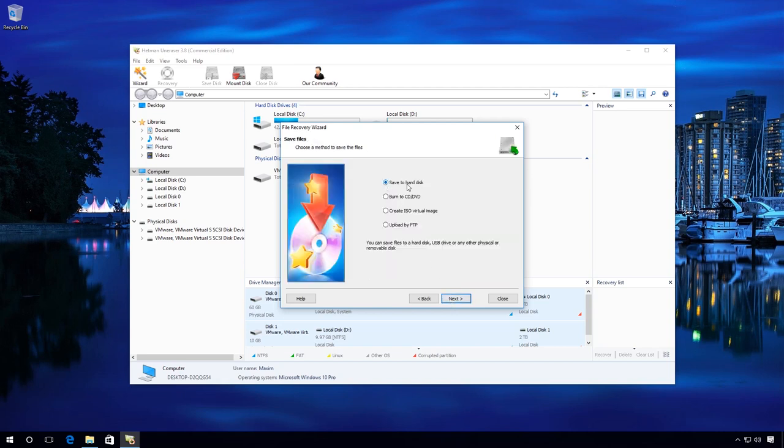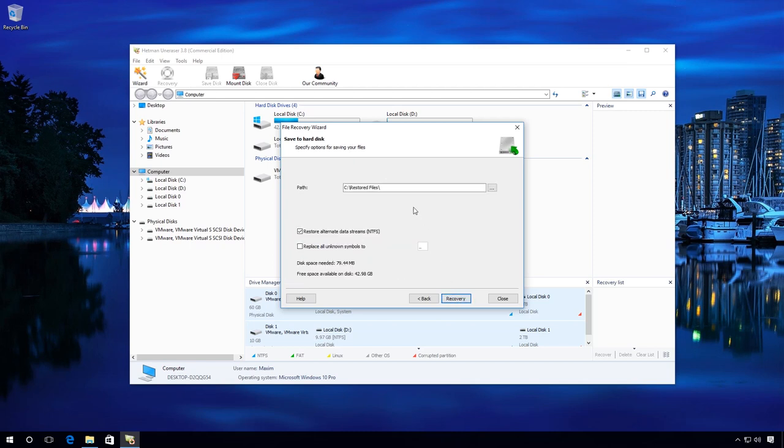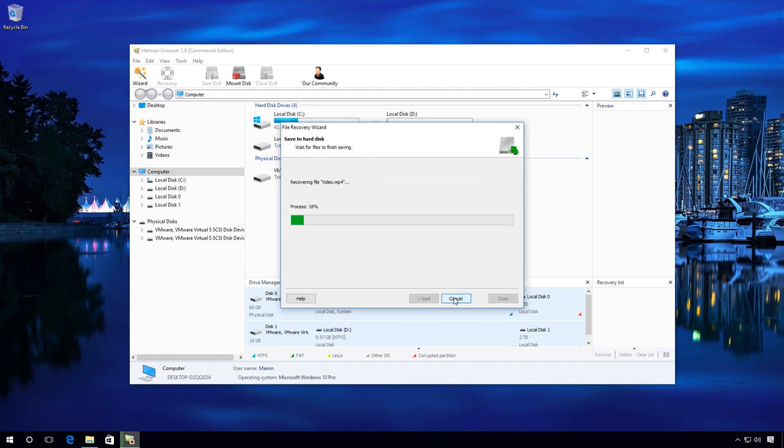Here, select Save to hard disk and specify the path where files will be recovered to. Click Recovery and wait, it can take some time.